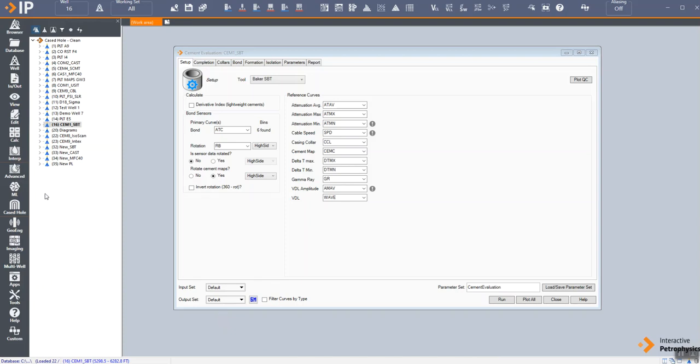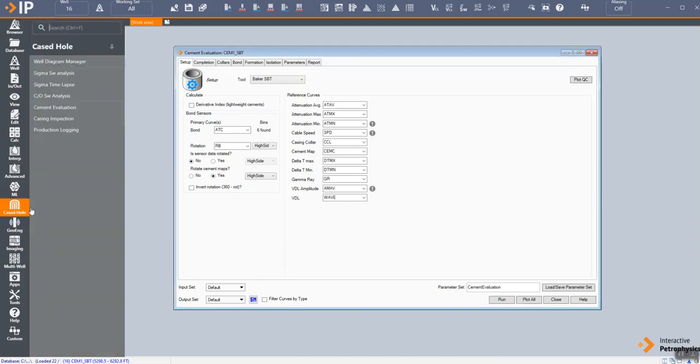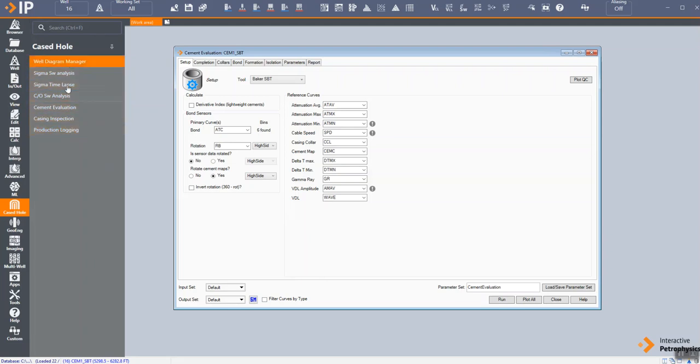So here we are in IP, the Interactive Petrophysics interface. If we go to the case tool menu, we have a variety of case tool modules so we can interpret data from various sources all in one place, alongside open-hole petrophysical interpretations all in the same package.